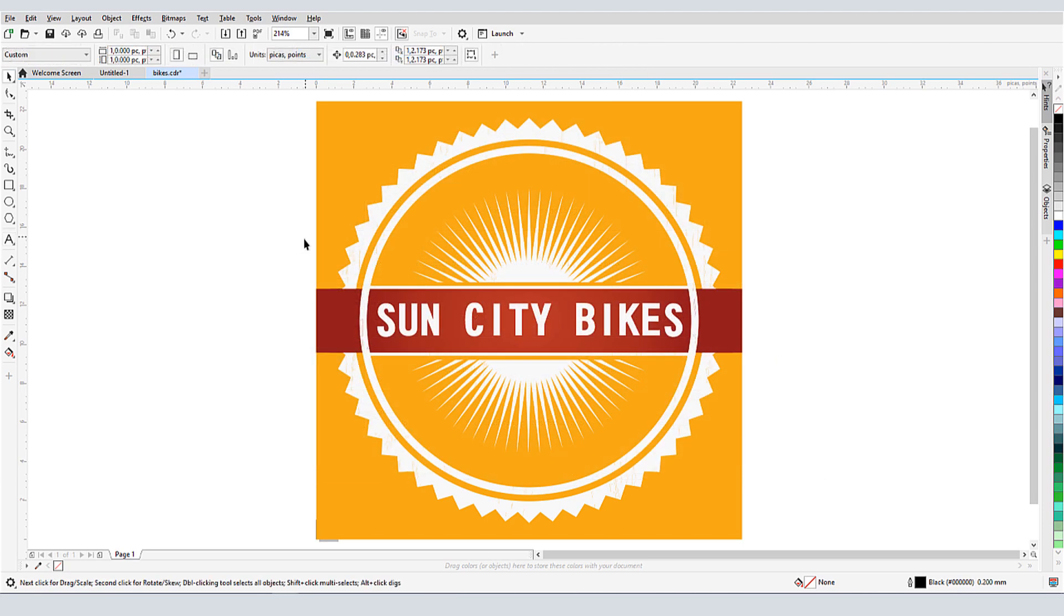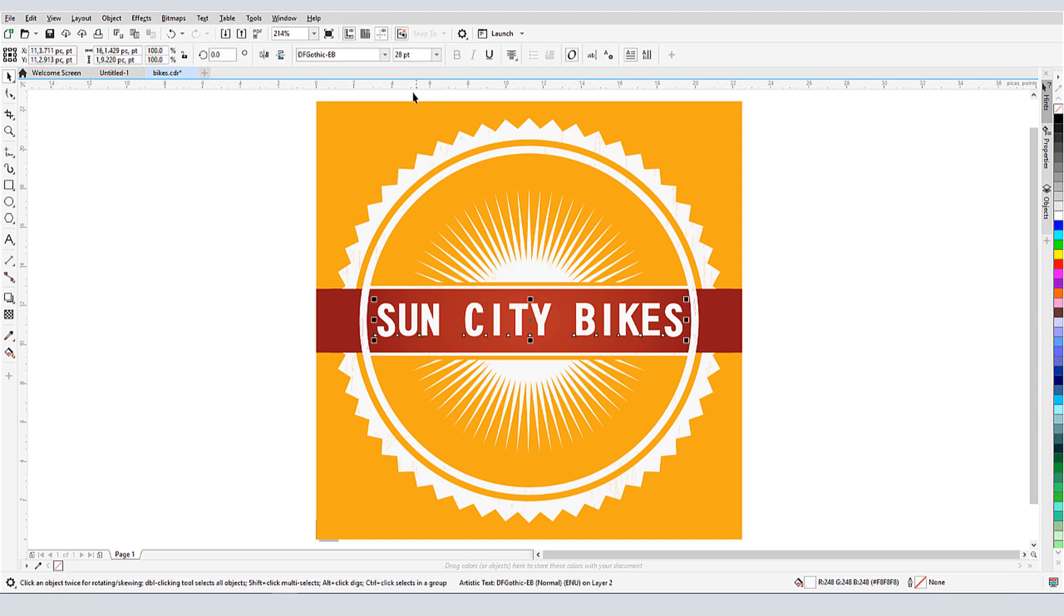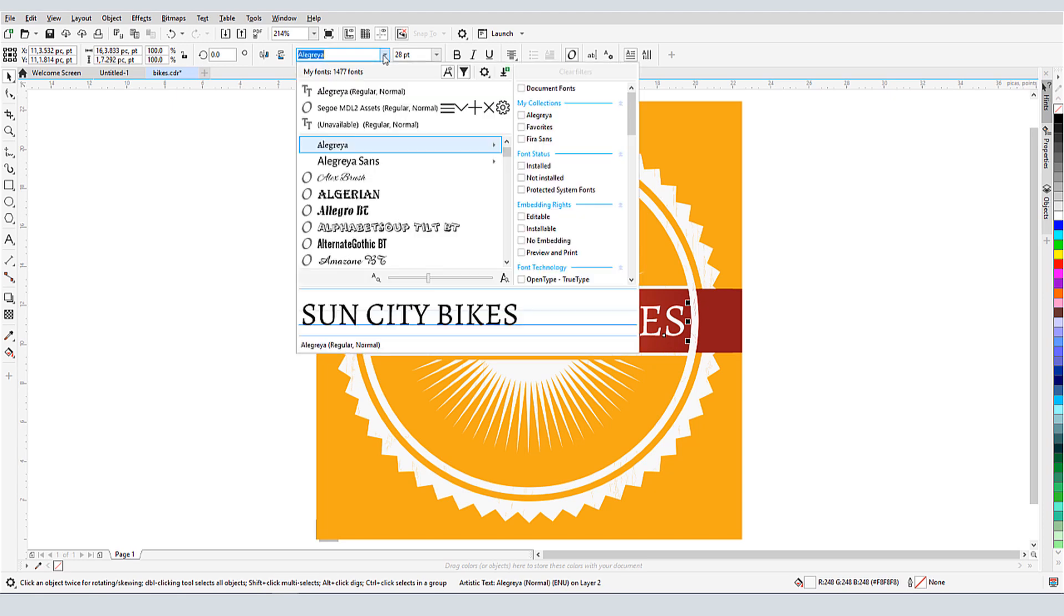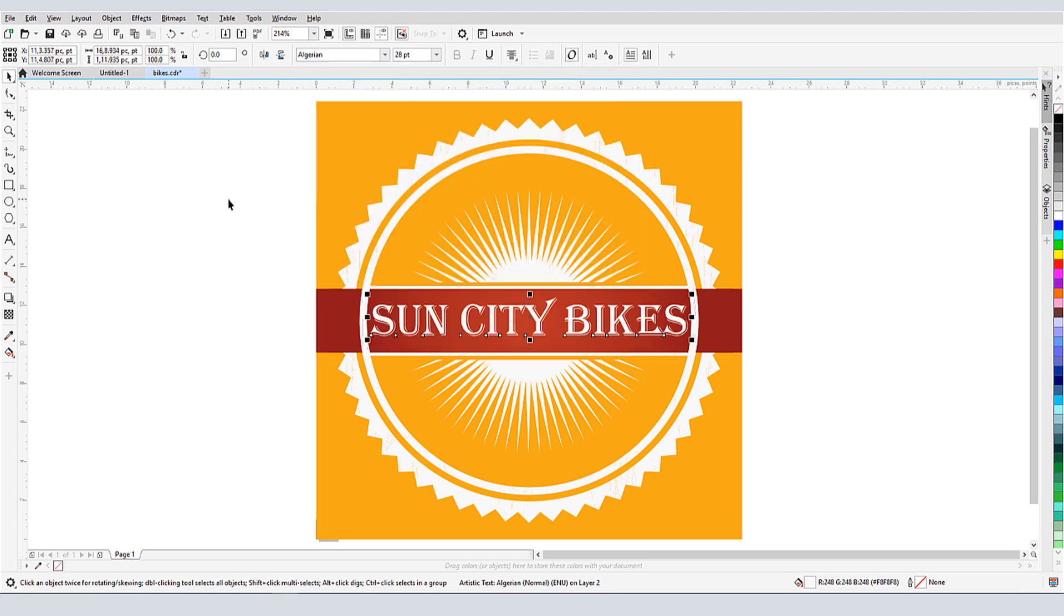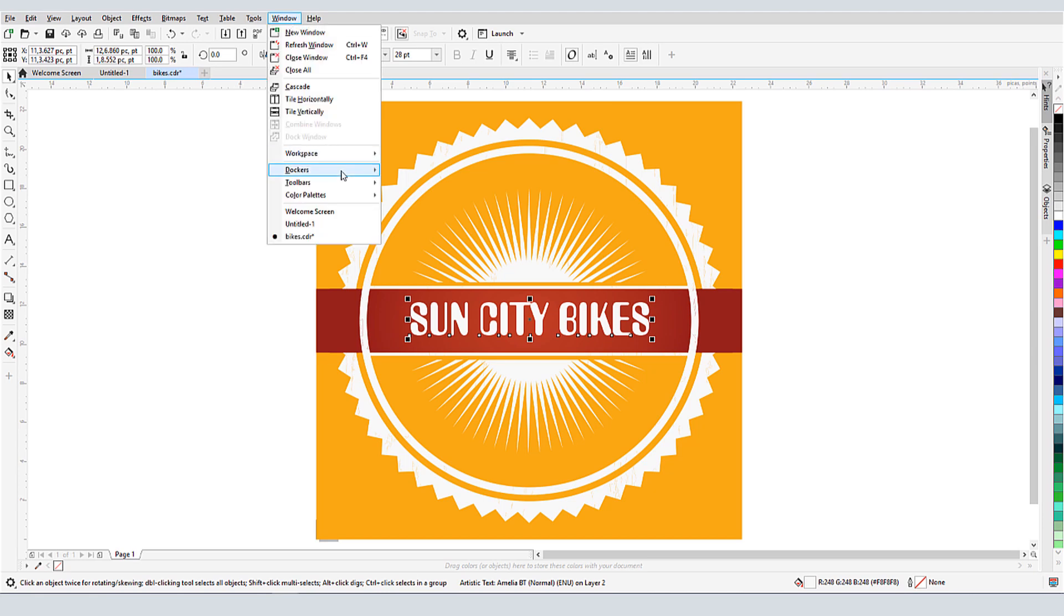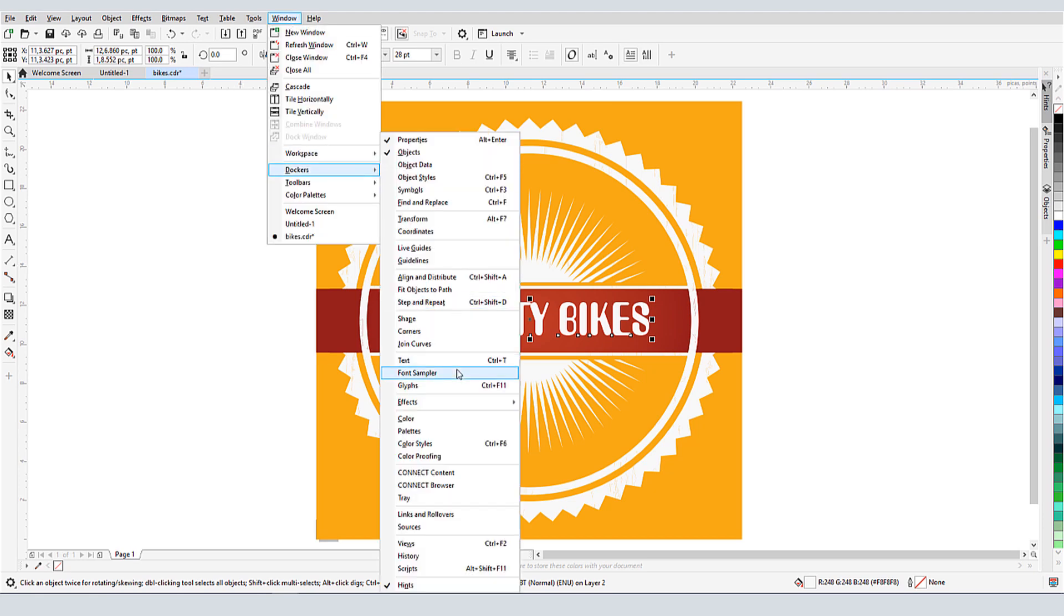Now let's look at comparing fonts. In this document, I'd like to try out different fonts for the store name. I can select the text and choose different fonts from the dropdown, but say I want to compare a few fonts side by side. I'll open the Font Sampler docker for this.